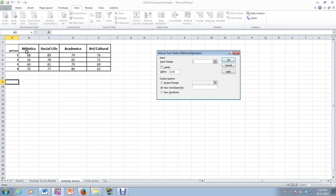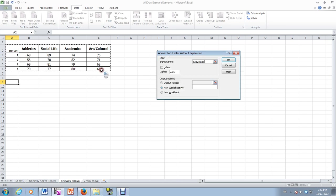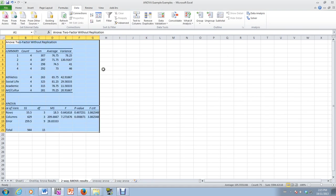So for our input range, we're now going to include the person right here, this column, this first column. And we're going to see that we have labels, and then our sheet would be two-way ANOVA results. Okay. And away we go, and here we are.